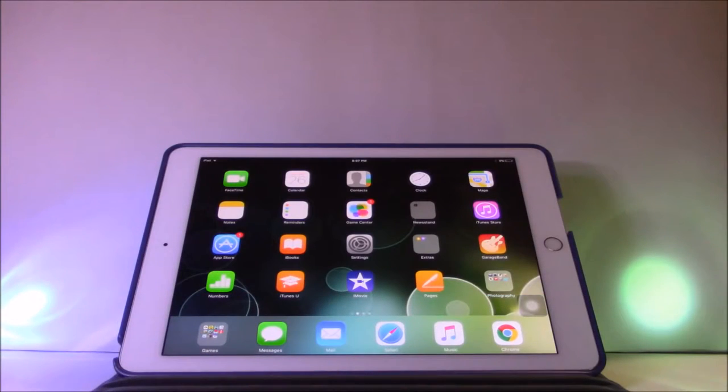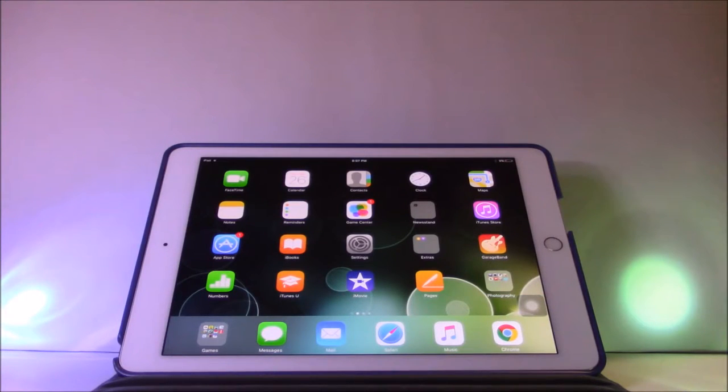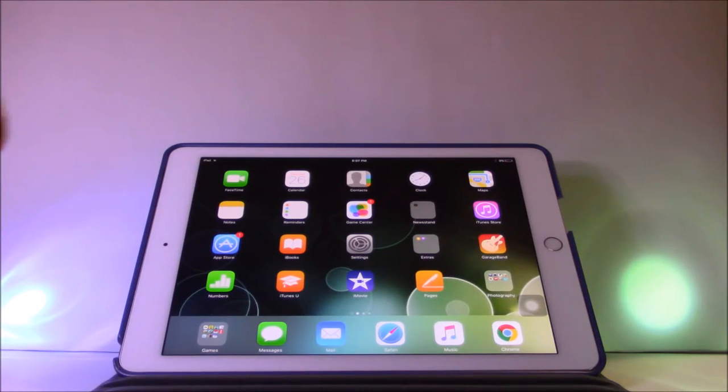Hello everyone, welcome to QC.Lesson. Today we are going to show you how to upgrade to the latest version of iOS.